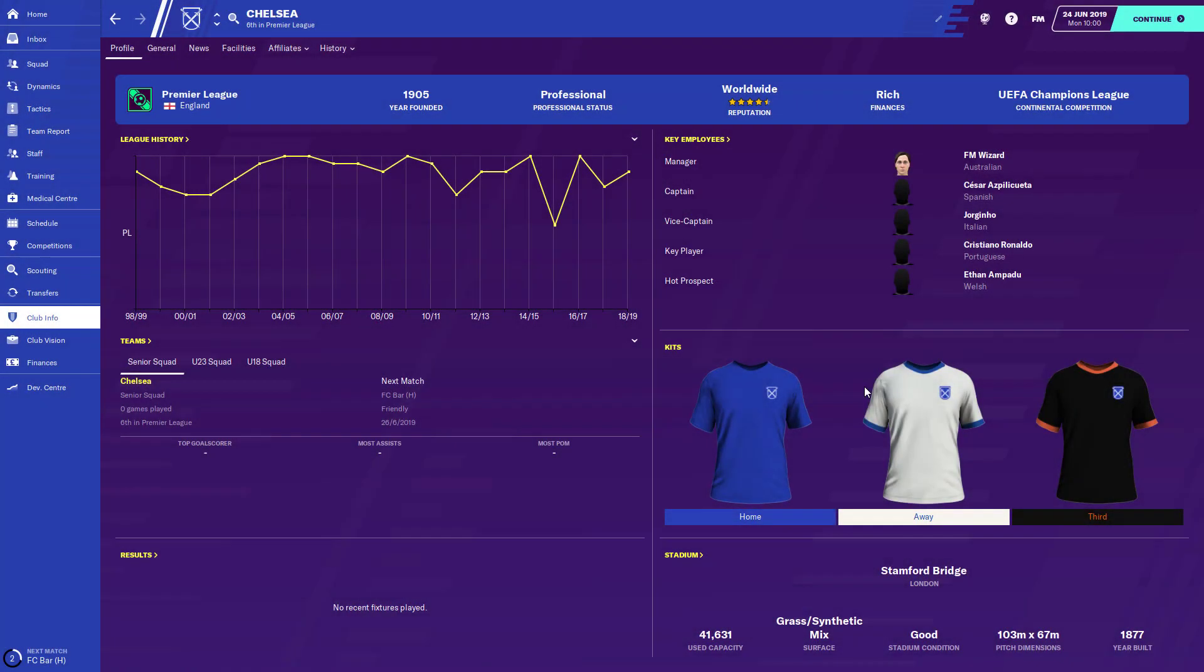What's going on guys, FMWizard here today and I'm here to show you how to install kits into your Football Manager game. These kits will replace the default kits and will also show in the match engine.